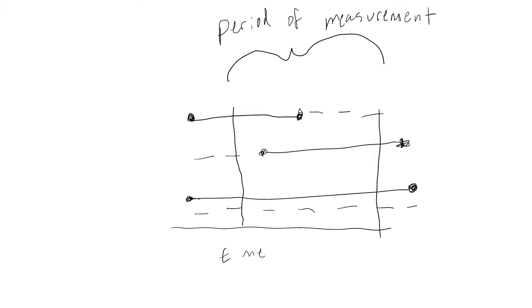Say we're interested in obtaining both the incidence and prevalence of a hypothetical disease among the five people shown in this graph. The solid lines represent times when people have a disease, and dashed lines represent time when they do not have the disease. The vertical lines represent our period of measurement.